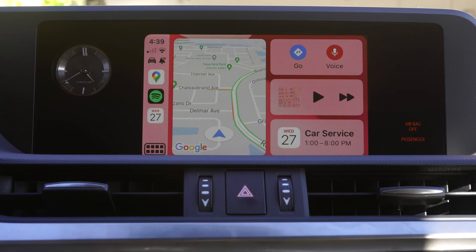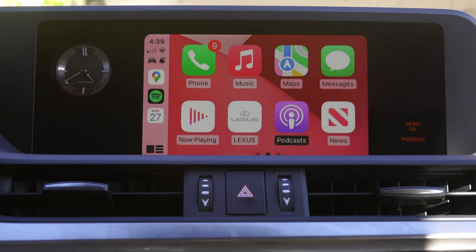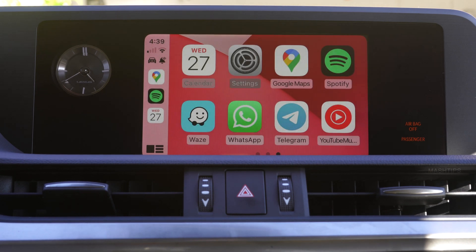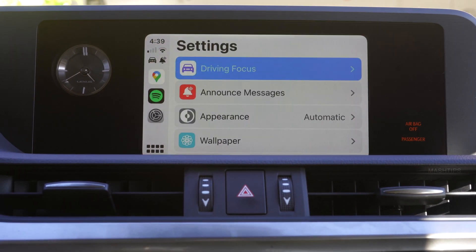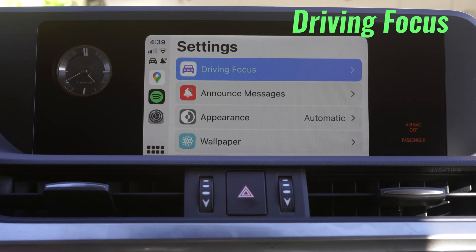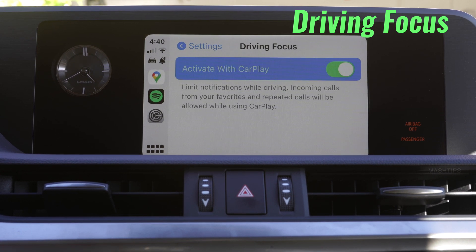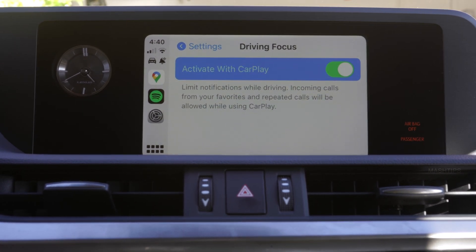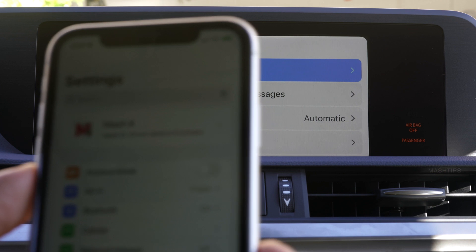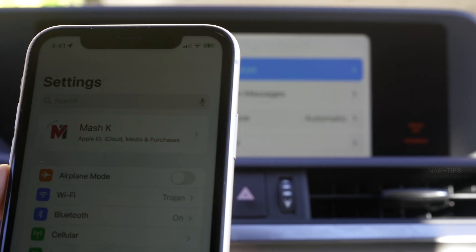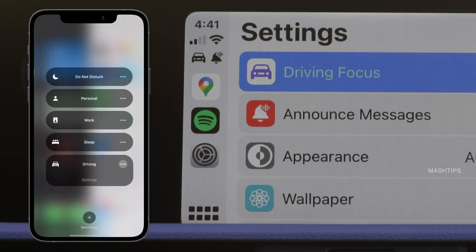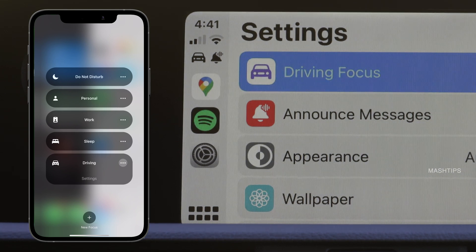You can do a couple of customizations from the settings — just tap on the settings icon from CarPlay itself. The first option is Driving Focus, a pretty useful feature recently introduced in iOS 15. You can activate Driving Focus with CarPlay, and there are a lot of other settings you can configure within it. To get to the driving mode settings, open the control center, tap on Focus, then tap and hold the three-button menu on the right side to get the settings.